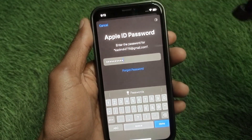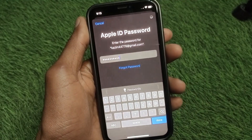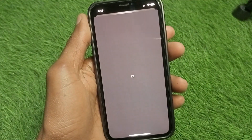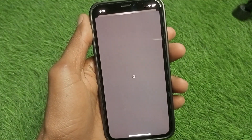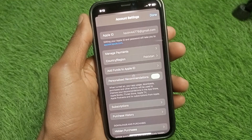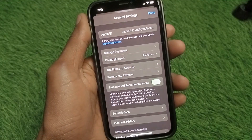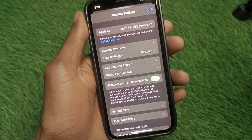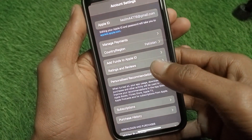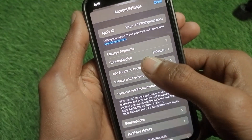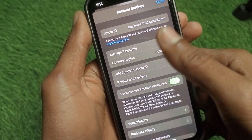Wait a few seconds for the page to load. Once the new page opens, you will see an interface where you need to click on 'Country and Region.'